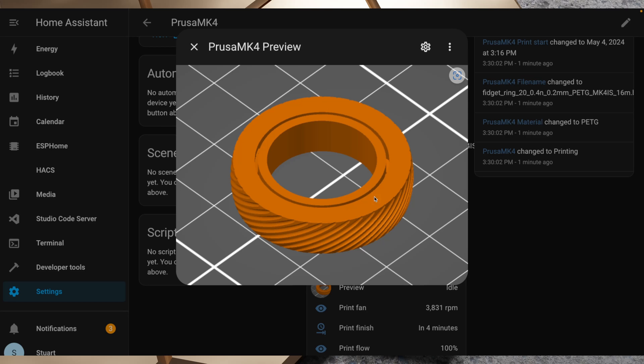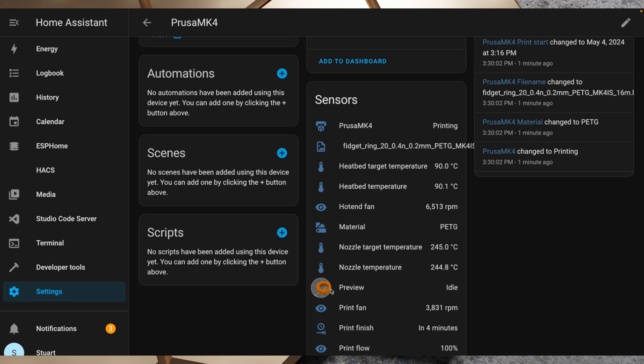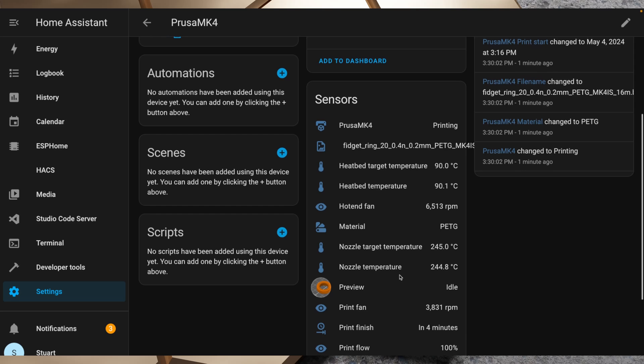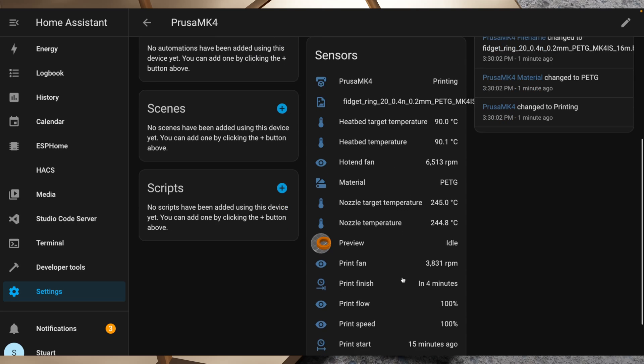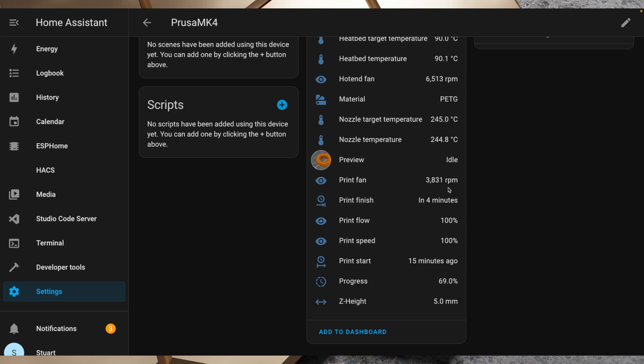So I quite like that that's there and you could have that again show up on a dashboard that you might have next to your printer or in your 3D printing space there. We see the speed of the print fan and again that's one that was enabled when we turned on those entities a moment ago.